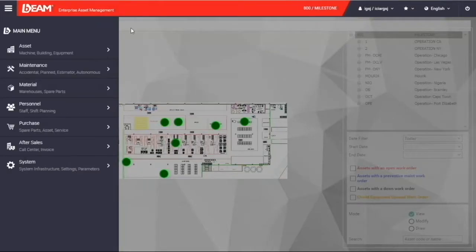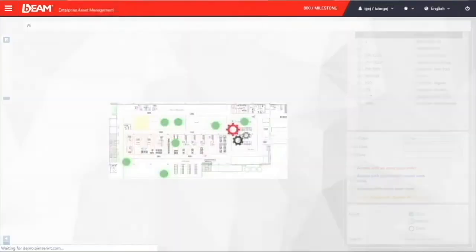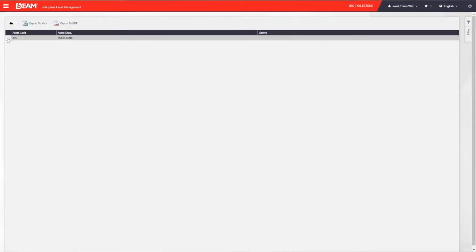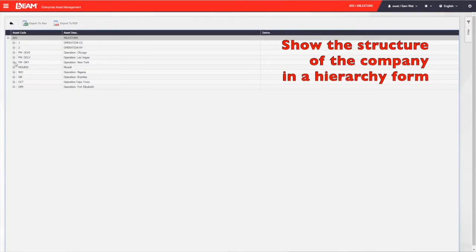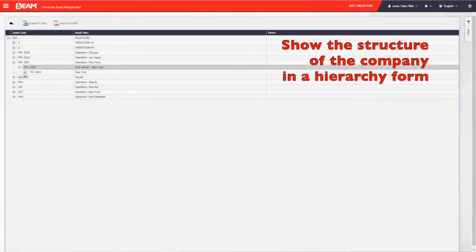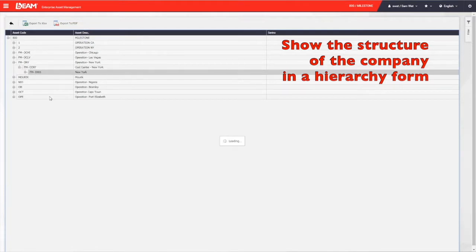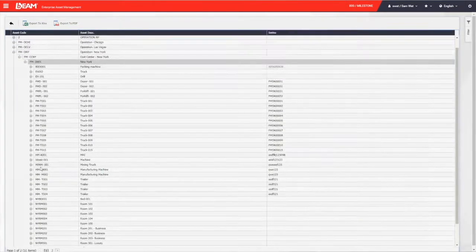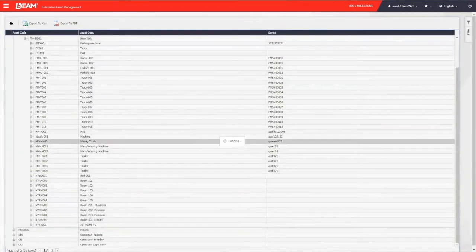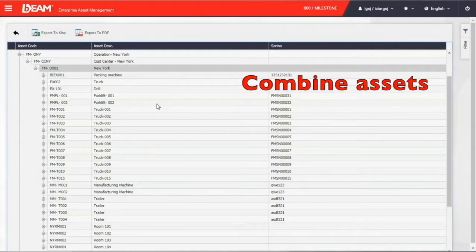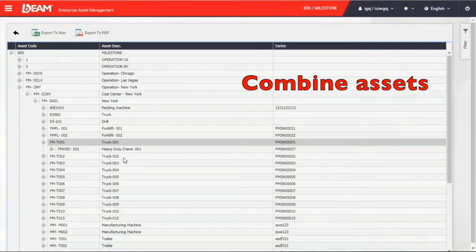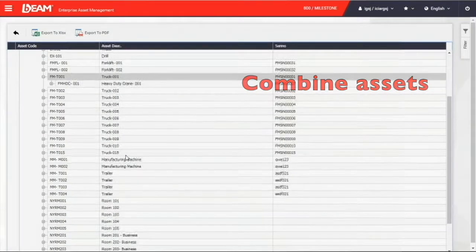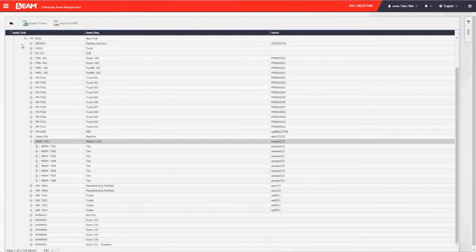What I am showing you now is the asset tree. You can see the structure of your company here in a hierarchy form. You will have a better idea of how the assets are arranged in different locations. You can also find the asset line in this asset tree. Say you want to put 8 tires to a mining truck to perform a single task. You can define the main asset and the dependent asset, so the assignment or maintenance you make on the main asset will go to the sub-asset as well.